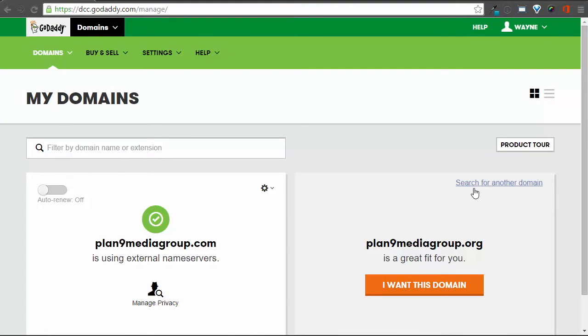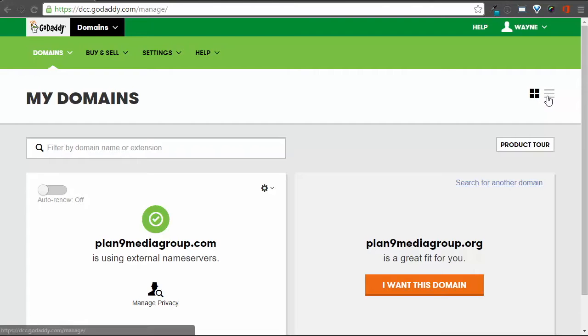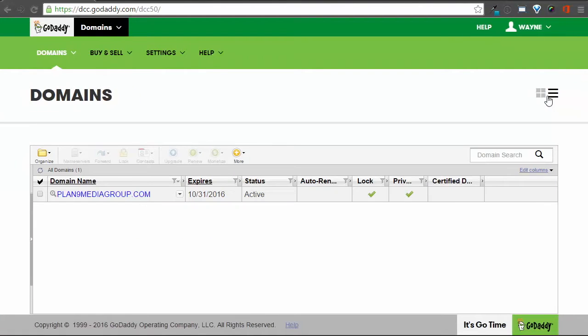On the My Domain screen, you'll see the various domain names that you own. In this case, we only have one. This screen can show you your domains in either a Grid or Card view, or you can switch to a List view.